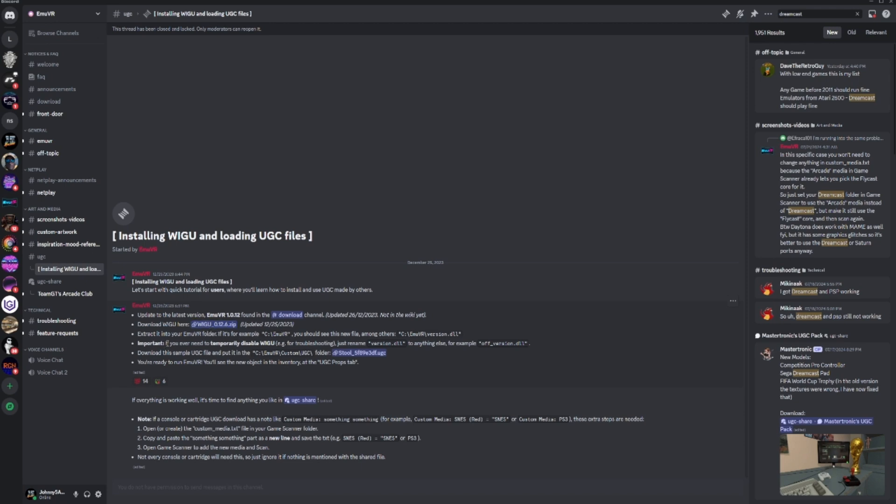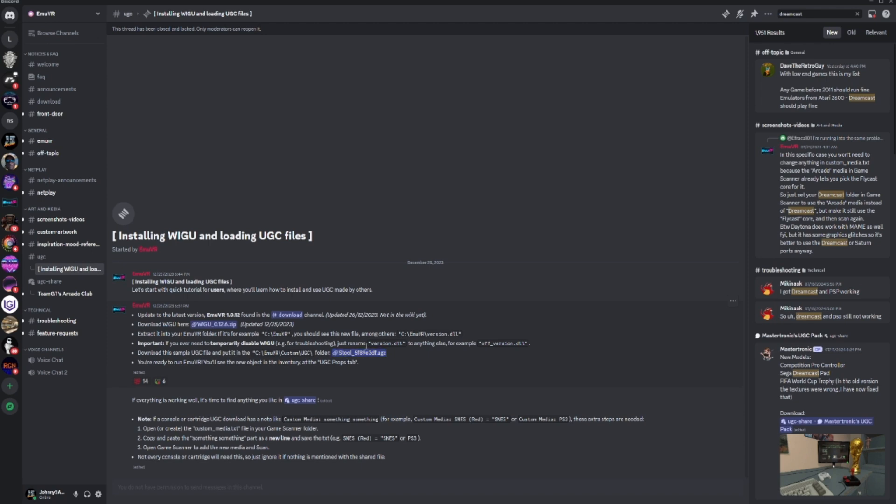If you ever need to temporarily disable WIGU, it's got some instructions there in case something breaks. You can even download a sample UGC file, so this is just a stool. This isn't a system, it's just a stool. You'll need to drop in the UGC and it will actually install it for you.